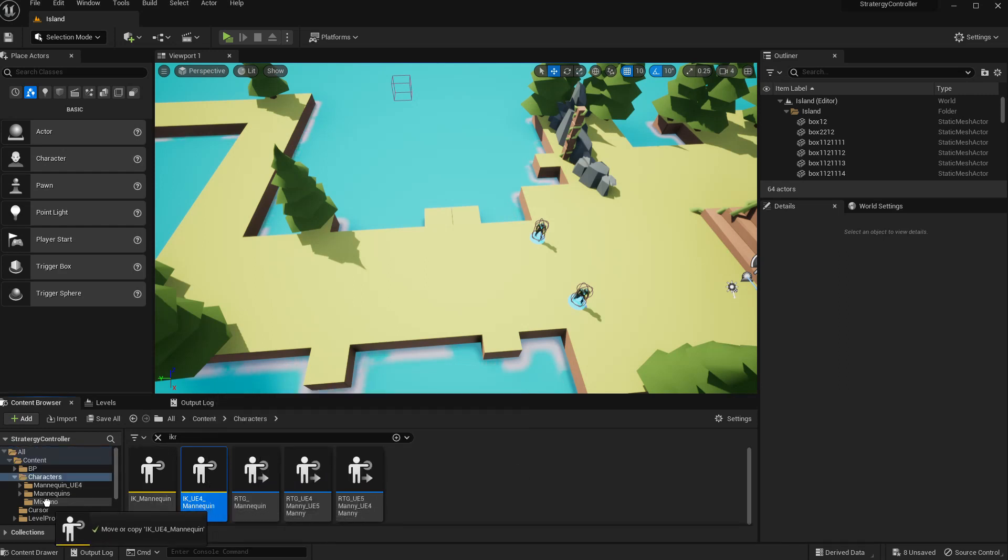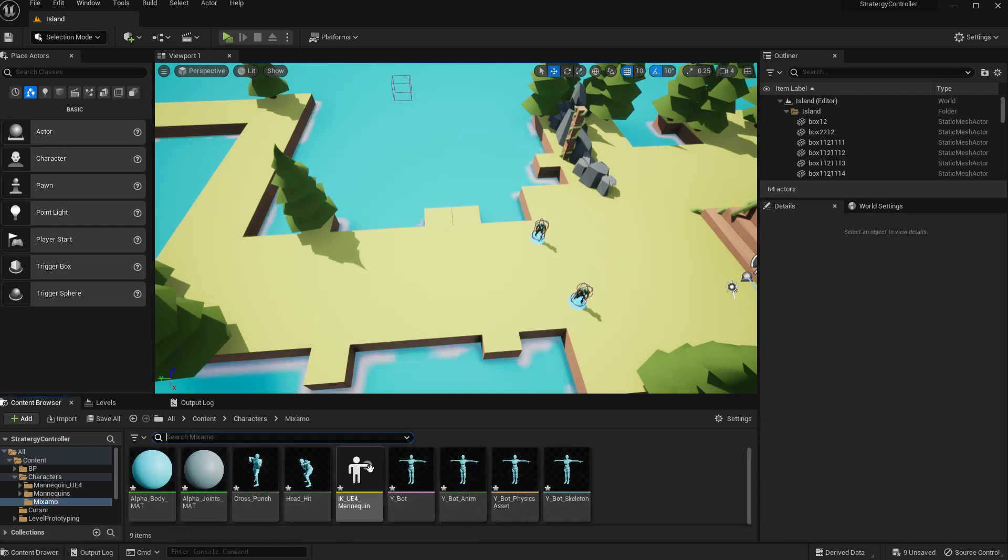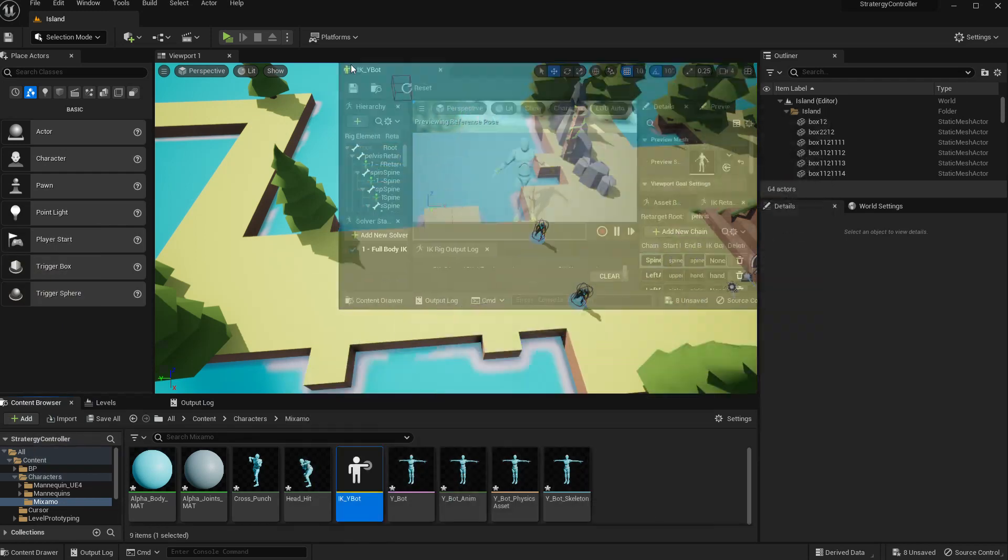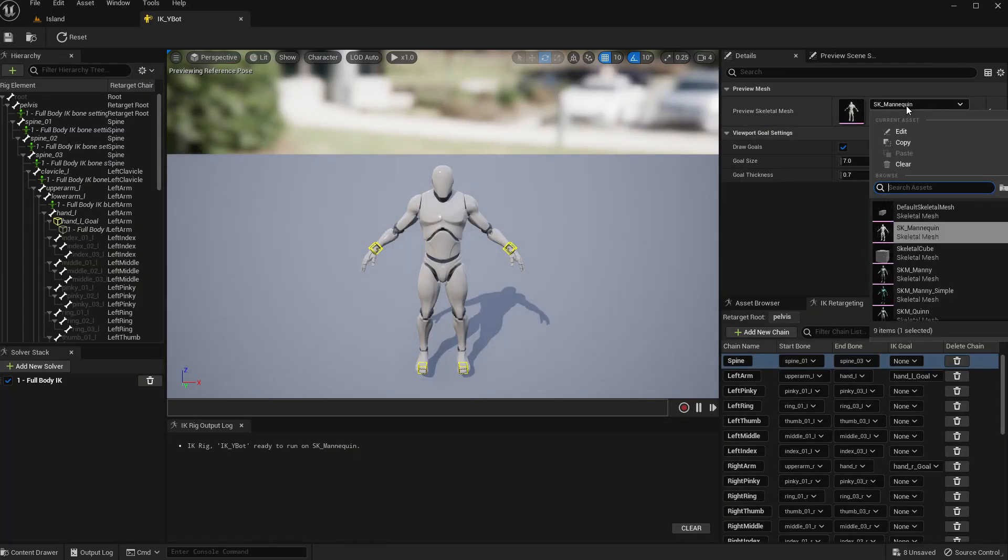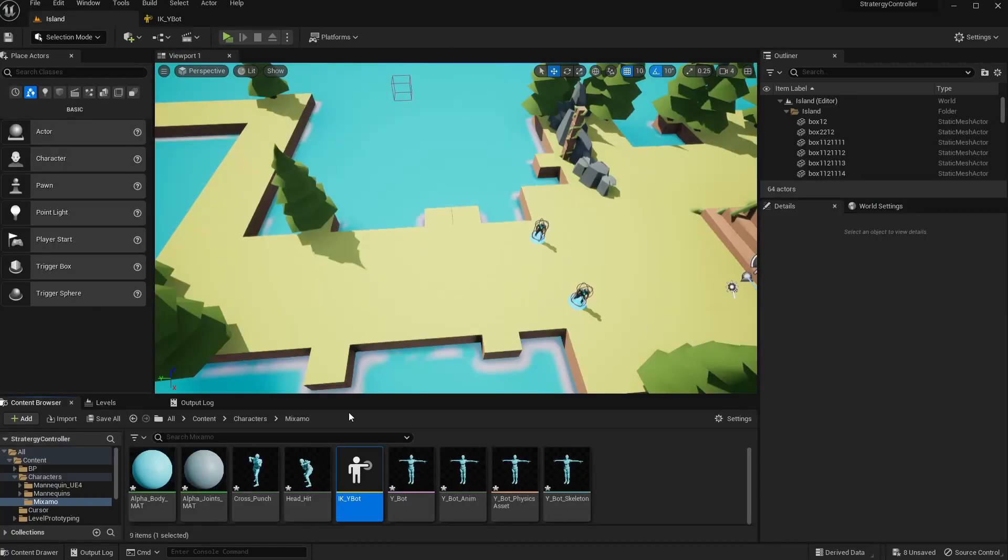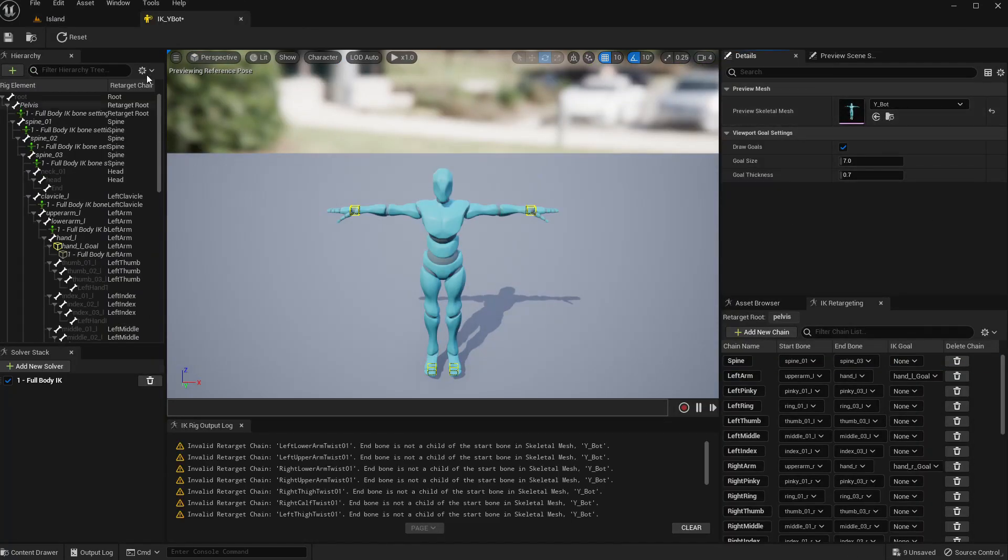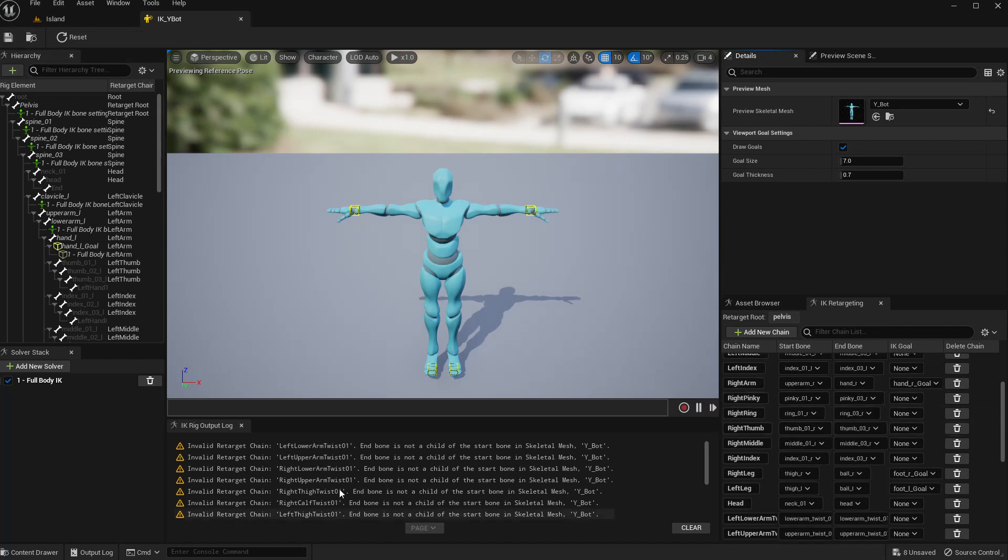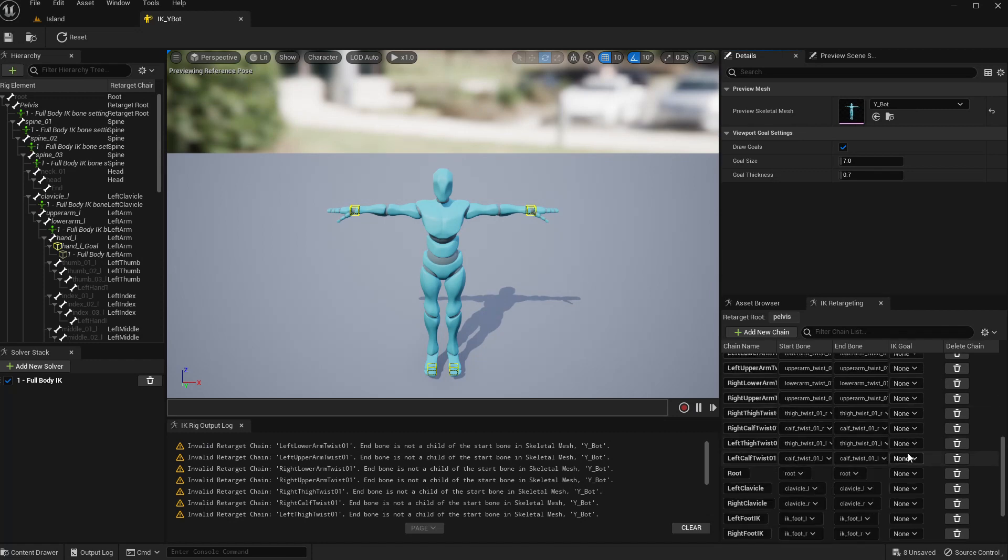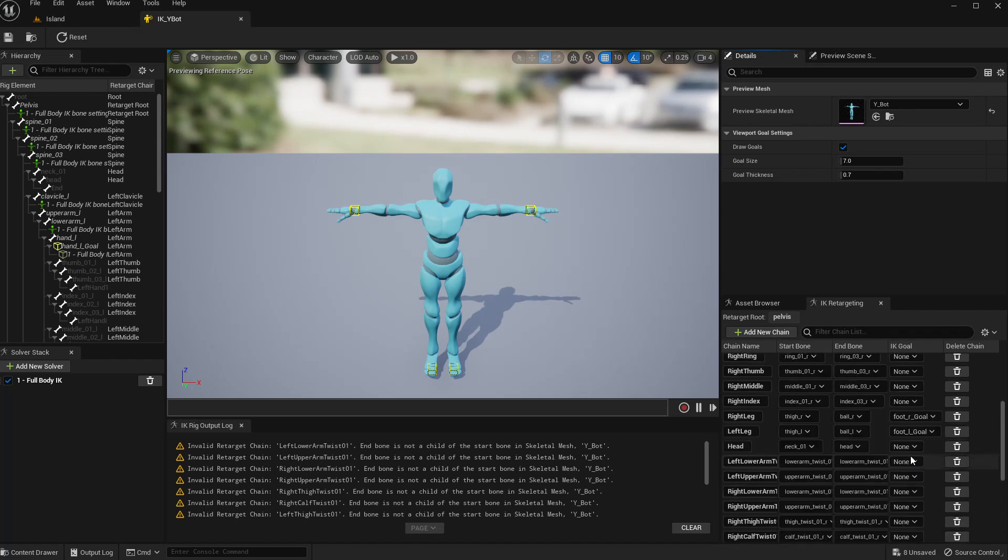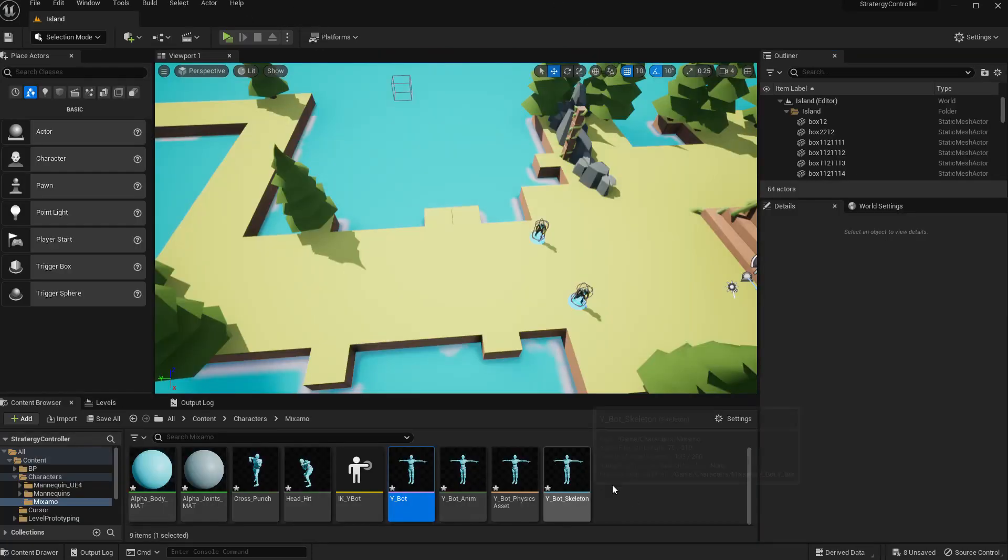I'll choose this UE4 mannequin because the Mixamo character is more similar to that. But here you can see these bone chains are already created. So if you start from scratch creating the IK rig for the Mixamo character, you will have to manually add those bone chains. But to make this easier, let me copy this UE4 IK rig into Mixamo folder and rename it IK Y-Bot.